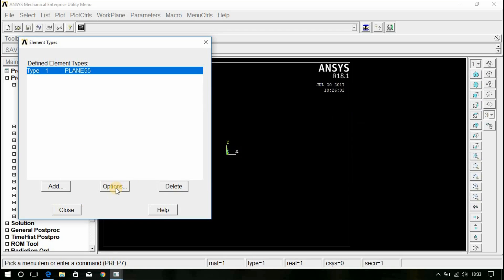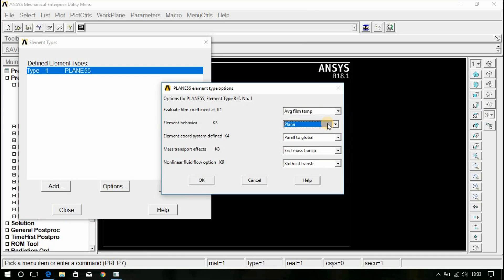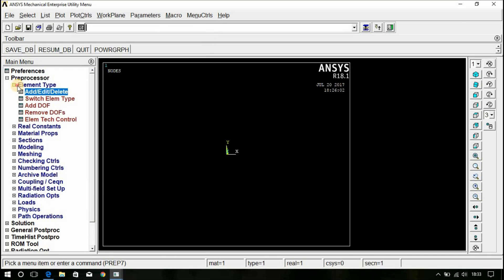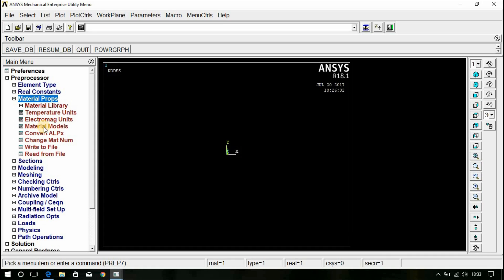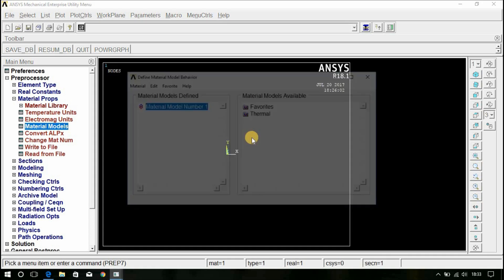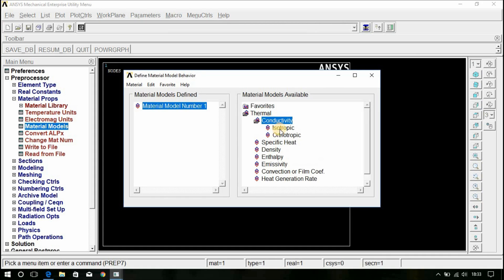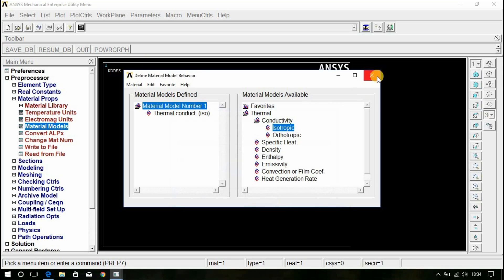Go to Options. Give the thickness. Sorry, since the thickness is not taken and I am considering this is a 2D element, there is no need to give this thickness. You can close this. Therefore, there will be no real constants here. Just go to Material Properties, Material Models, Thermal, Conductivity, Isotropic and we have the thermal conductivity 180 Watt per meter Kelvin. Give the value and close this.